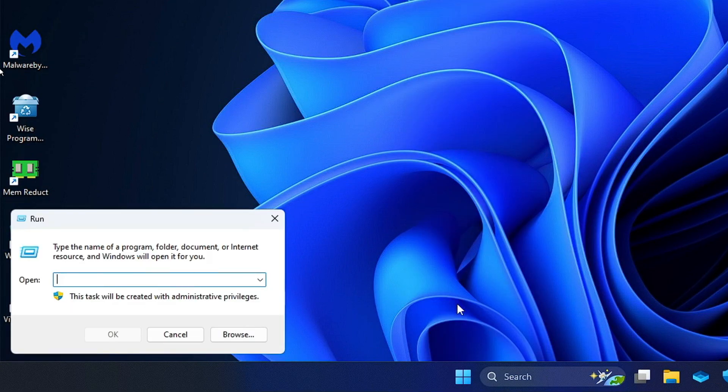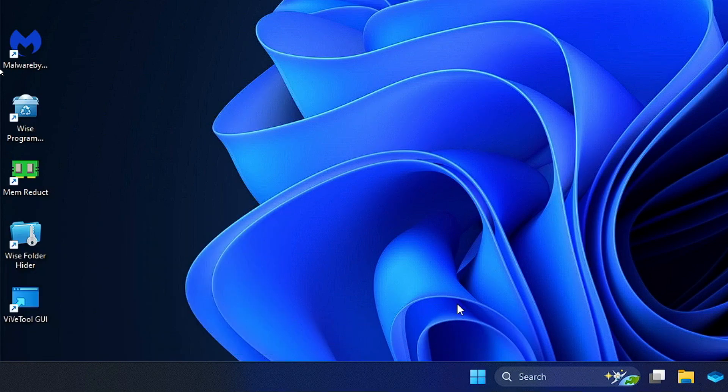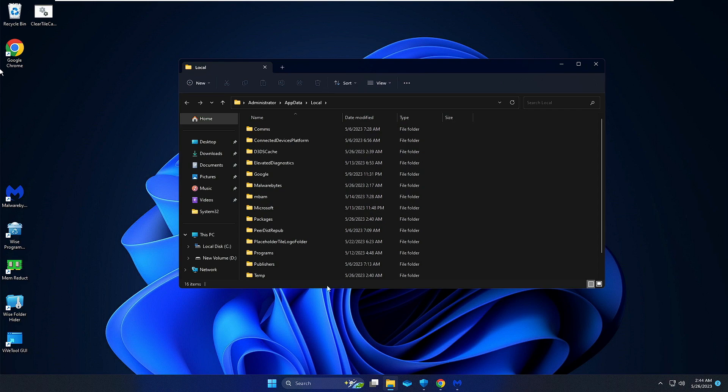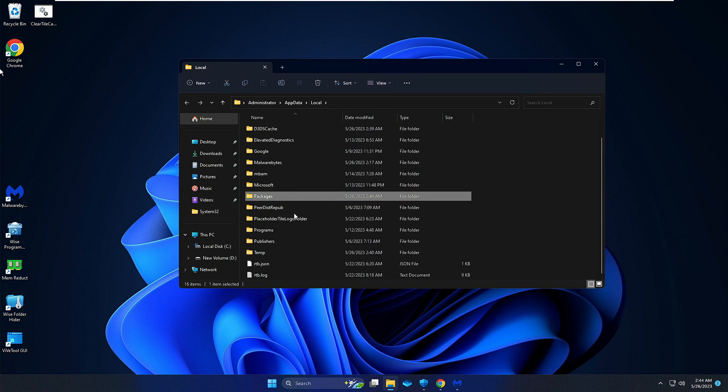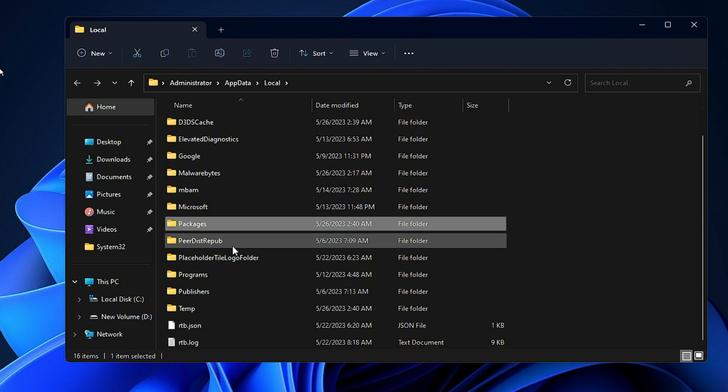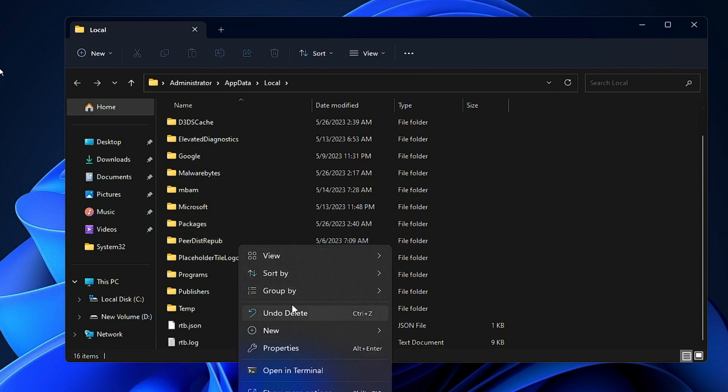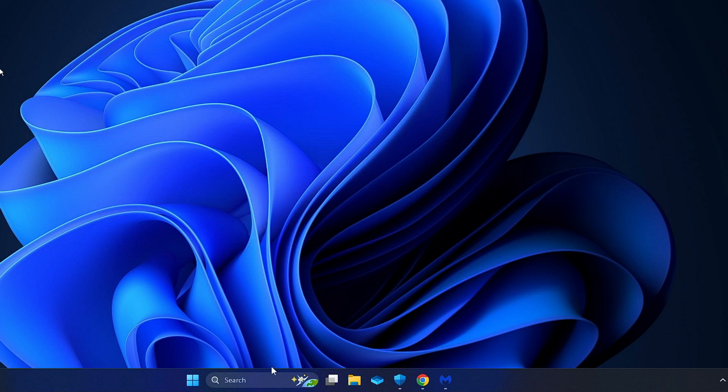Similarly, close it and right-click on the Windows icon again. Click Run and type %localappdata%. Look for folders here, and whichever folder you feel is suspicious or don't identify, right-click on it and choose Delete.